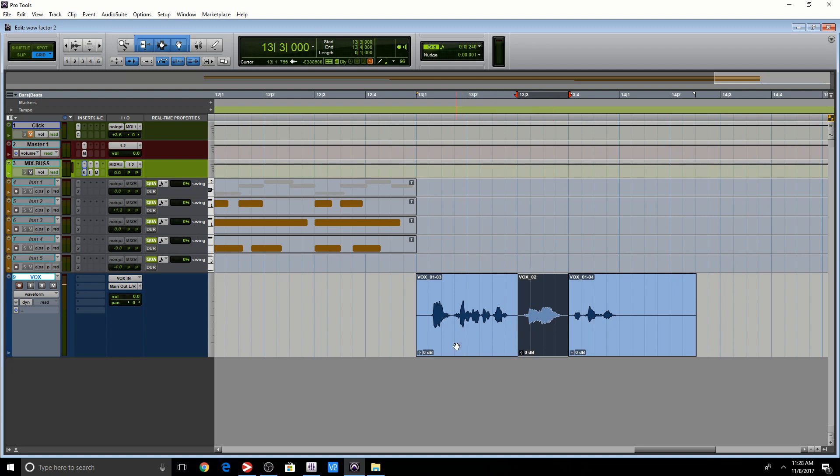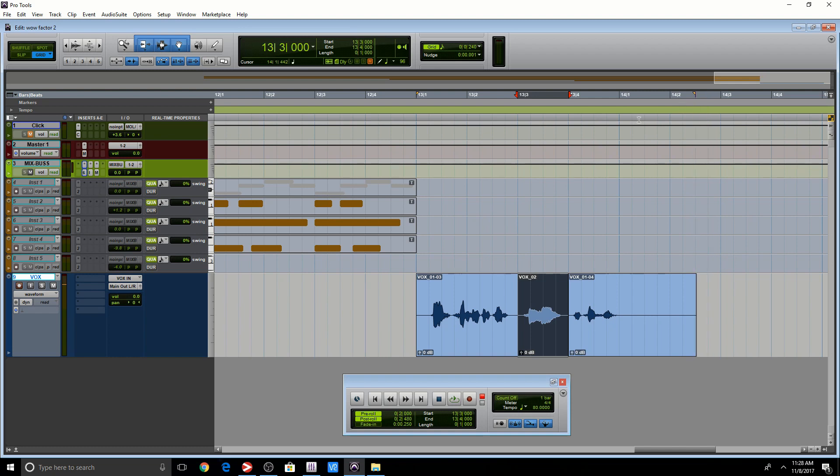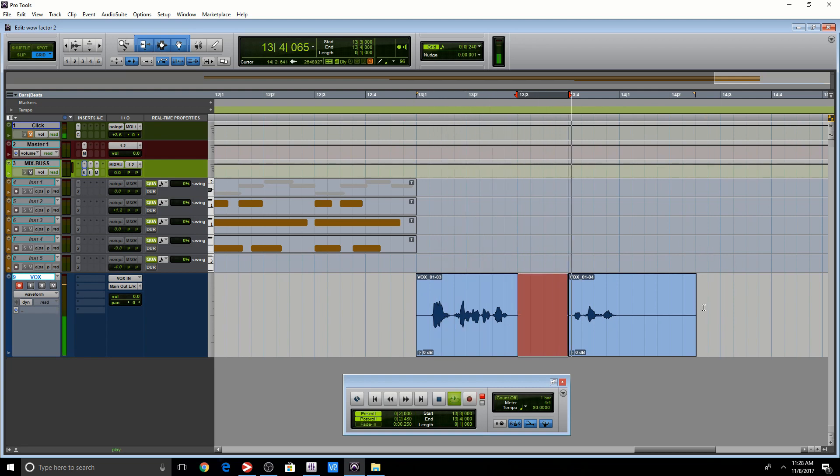Now there's another function here, which we didn't discuss, post-roll. And as you can see, it created another flag. And basically what's going to happen, I don't know if you guys notice, it stopped right here. It's going to actually play from here and it's going to end here. Hi. So we're going to discuss pre-roll and post-roll.